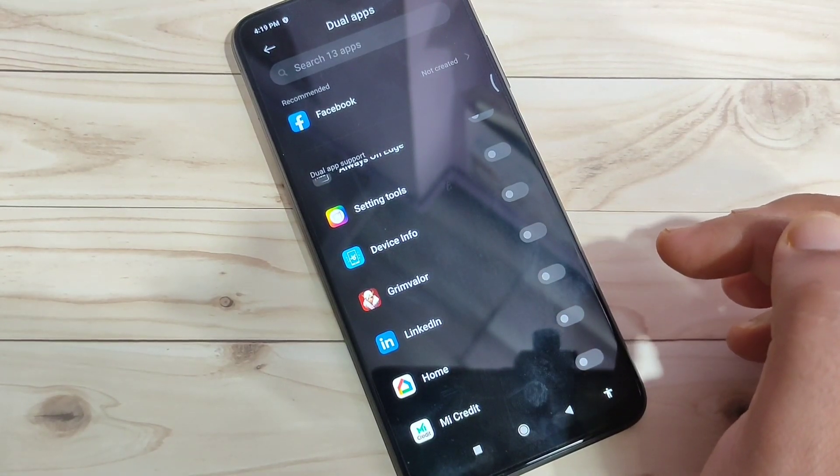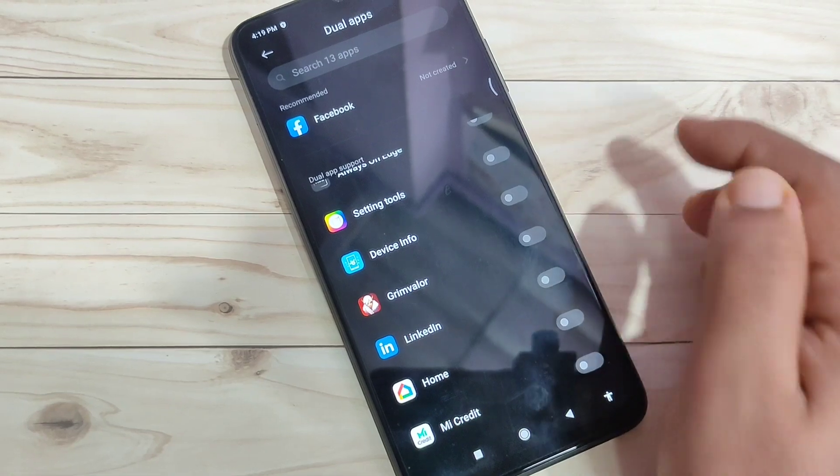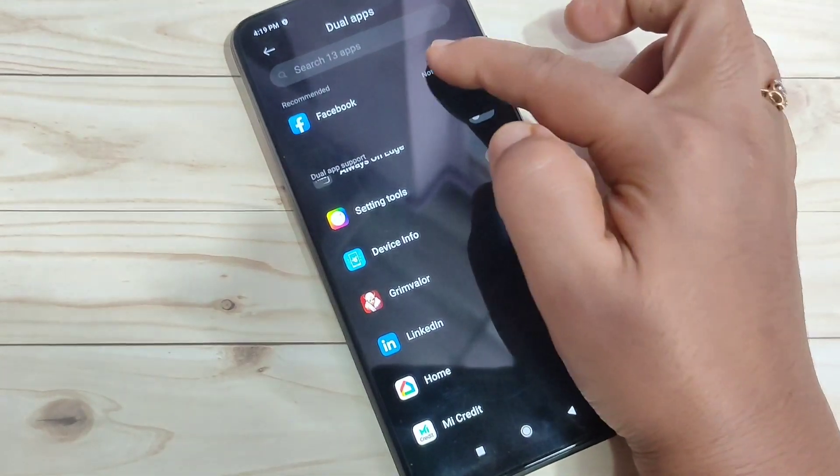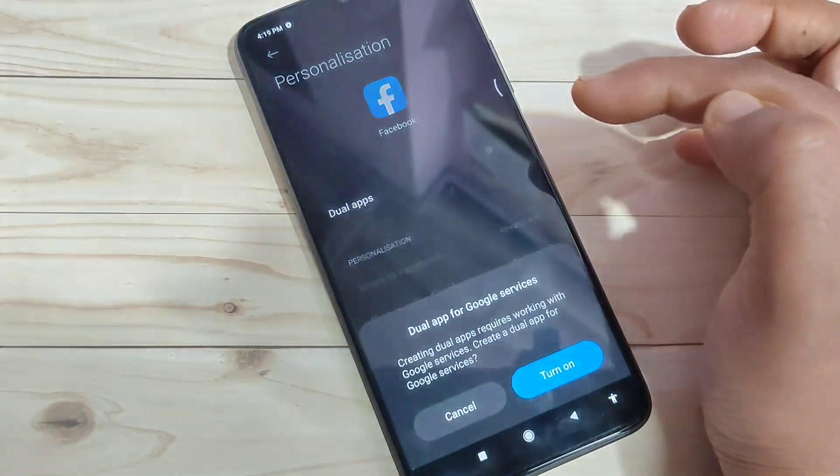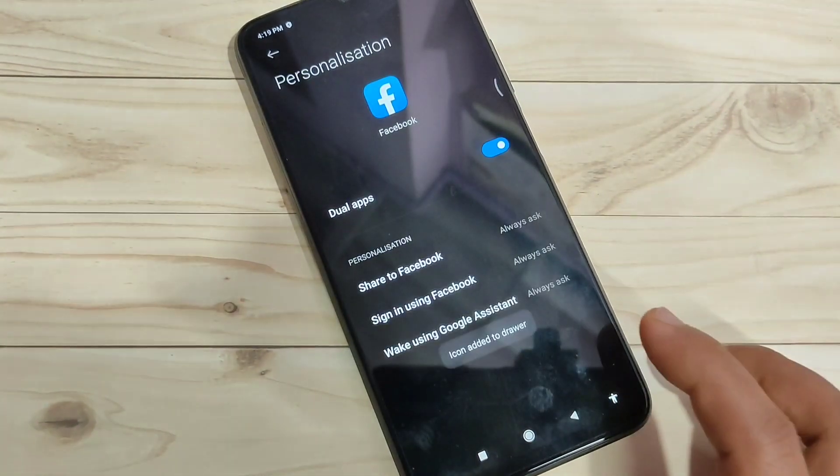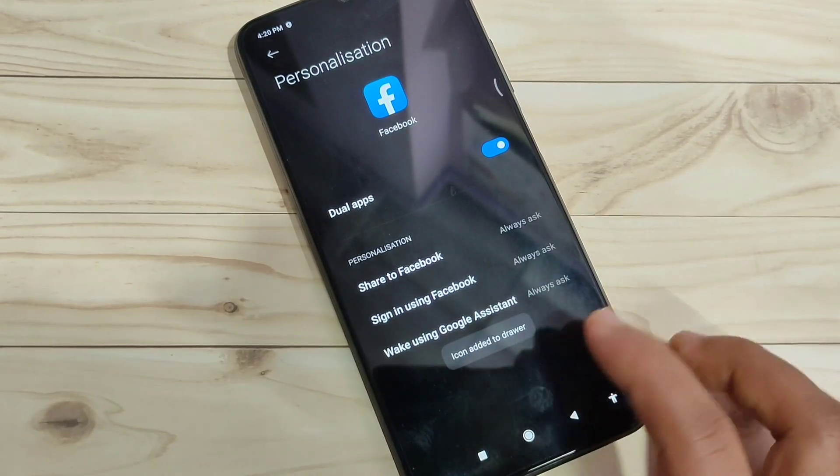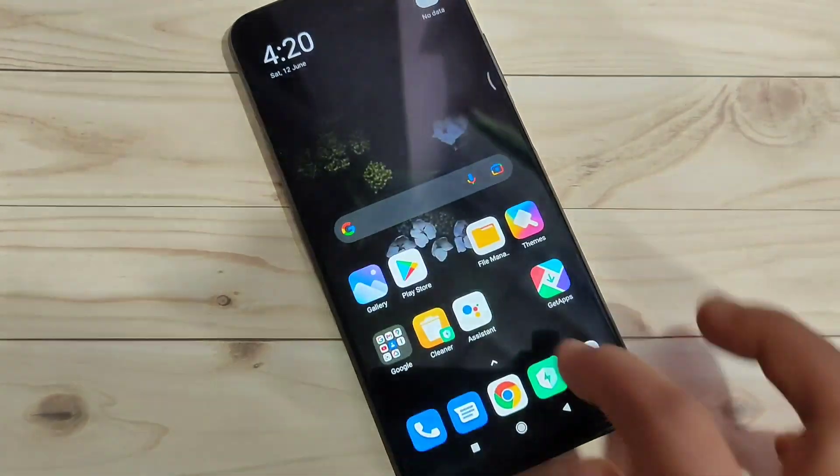If you want to create a dual application for Facebook, tap on this one and turn on this option. Tap on Turn On. Now you can see it will be added to drawer mode. Go to your drawer mode.